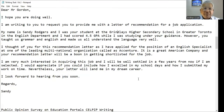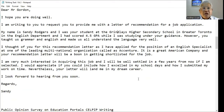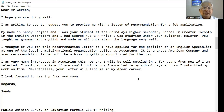I am very much interested in acquiring this job and I will be well settled in a few years from now if I am selected. I would appreciate if you could include how I excelled in my school days and how I submitted my work on time. Nevertheless, your letter will land me in my dream career. I look forward to hearing from you soon. Regards, Sandy.